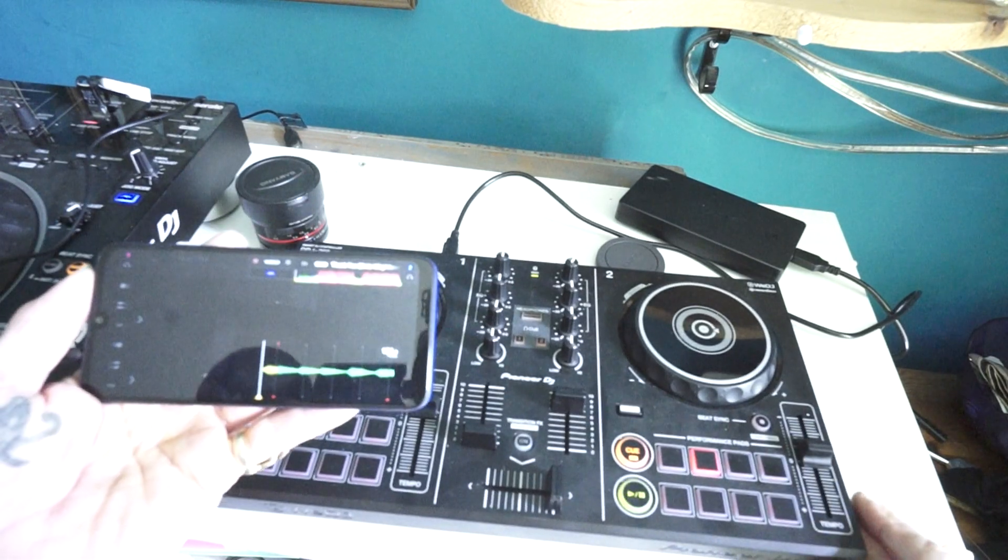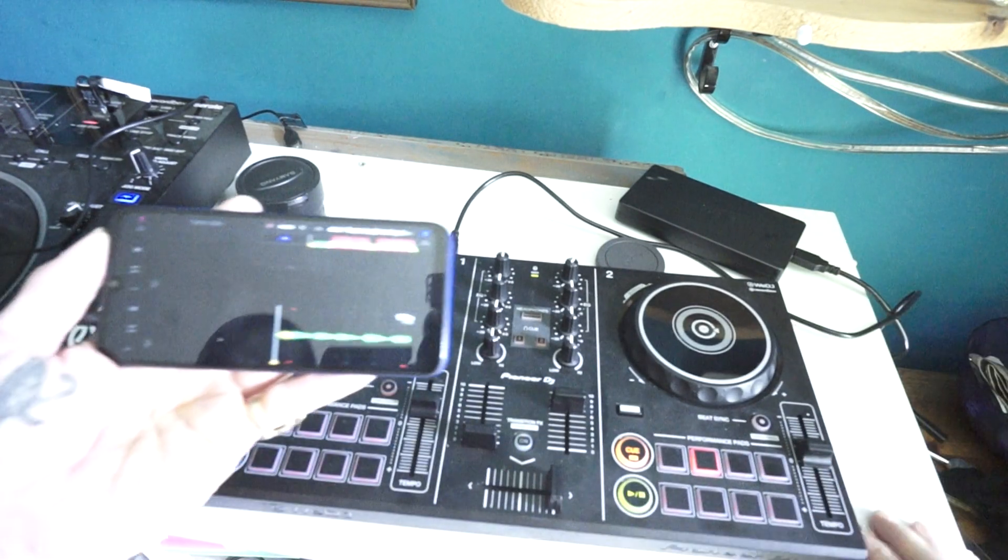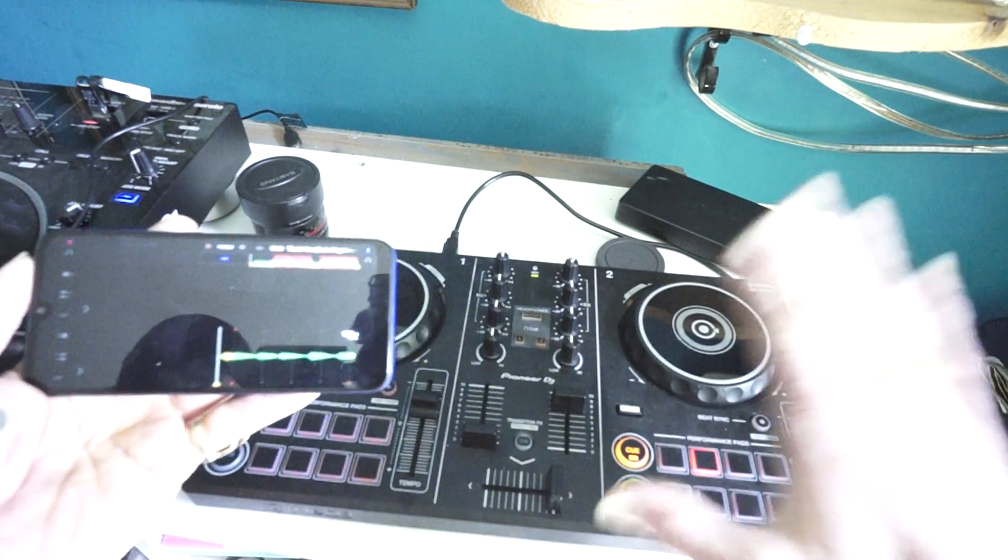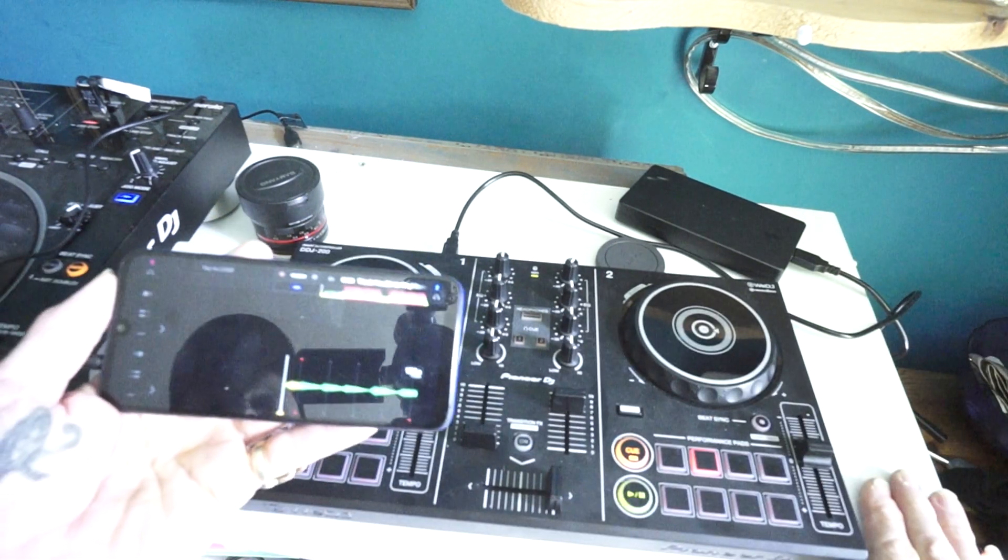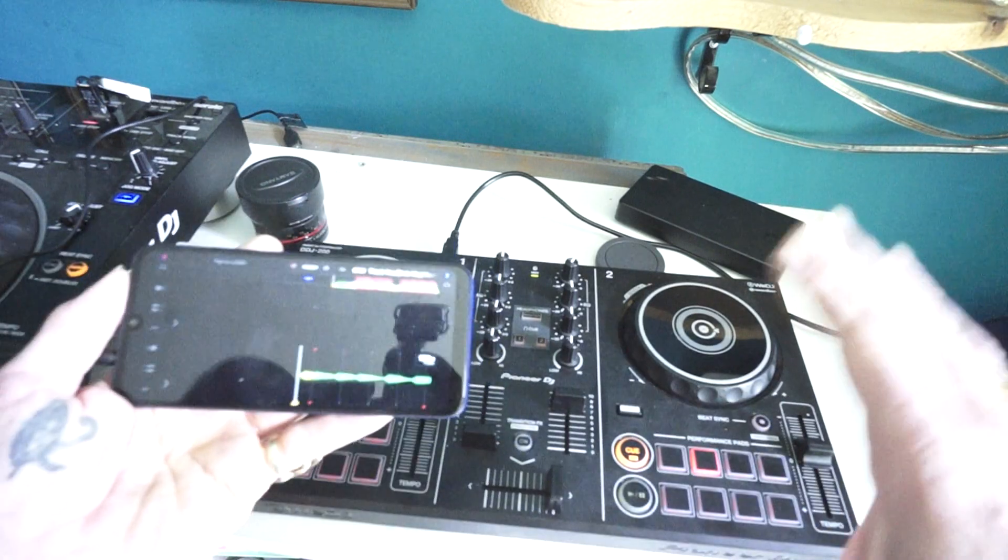You need your phone, maybe a battery pack, the controller, a little speaker and away you go.